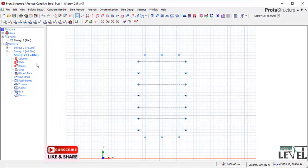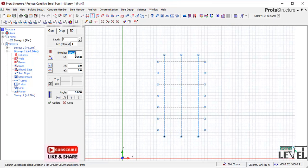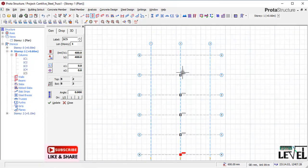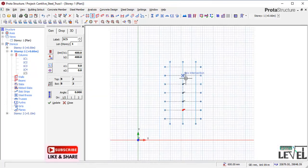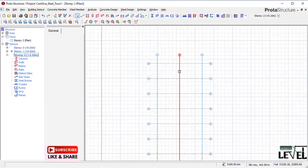I click OK and then navigate to Story 1. I pick the Columns tool. For my columns I will have a section of 400 by 400 mm. I click, hold, and drag my cursor over the required positions, inserting columns at the grid line intersections, then release to place those columns. After that I navigate to Story 2.